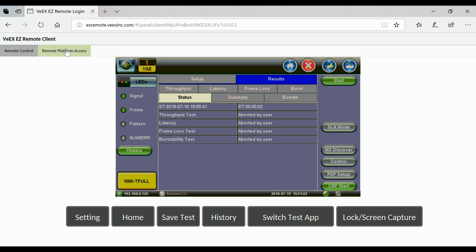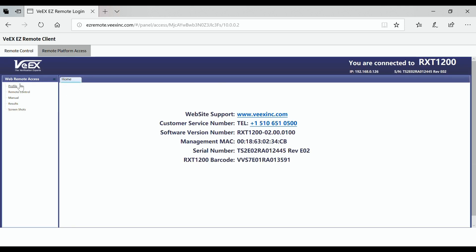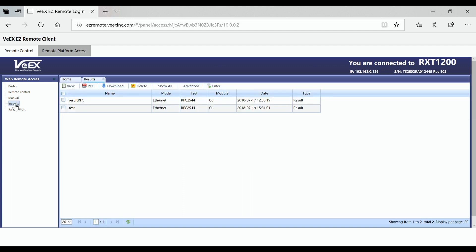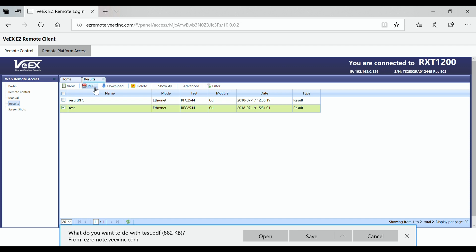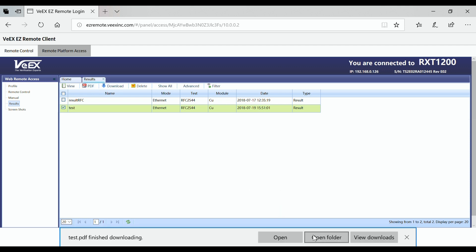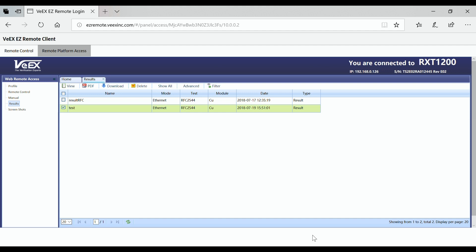Then go to the other tab called Remote Platform Access and go to the link that says Results. You will see listed there the test results already saved on the test platform. You can either download the file directly to your computer, or you can PDF the file — the PDF will be created on your computer and you can view it later in your download folder.